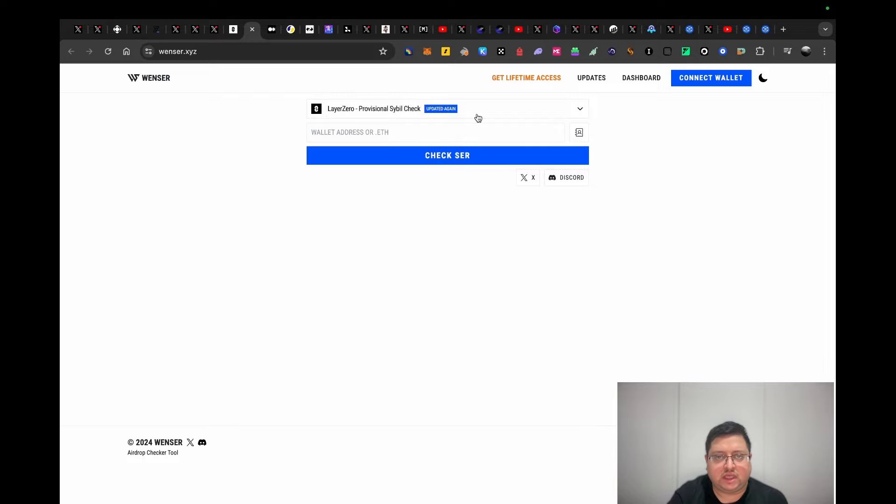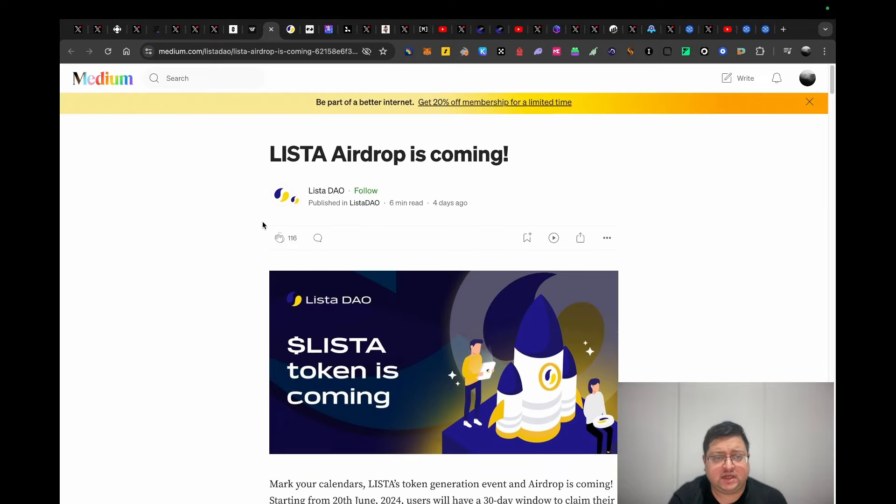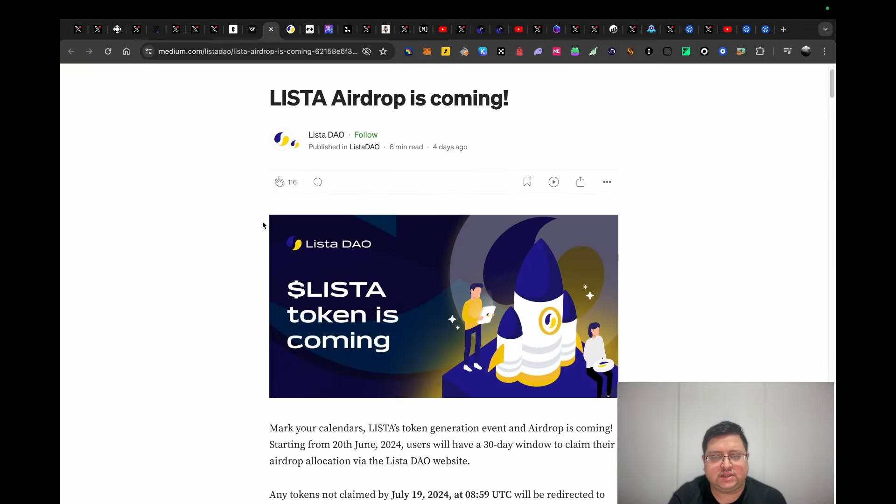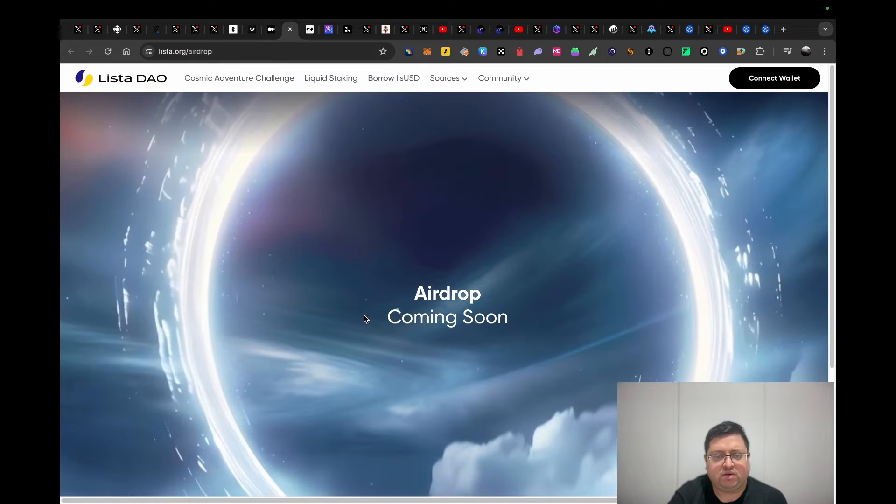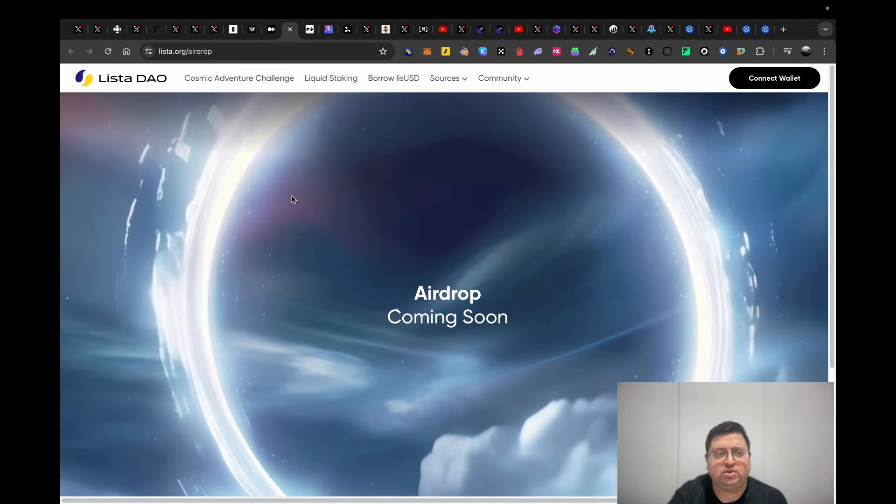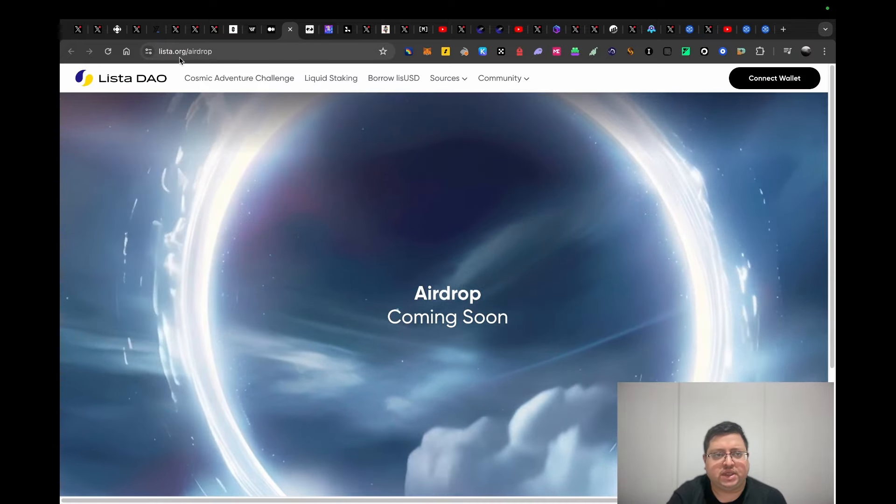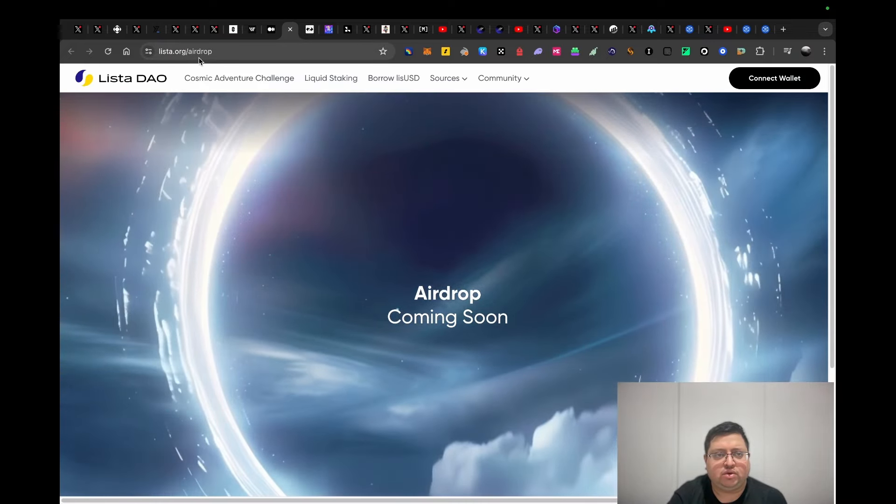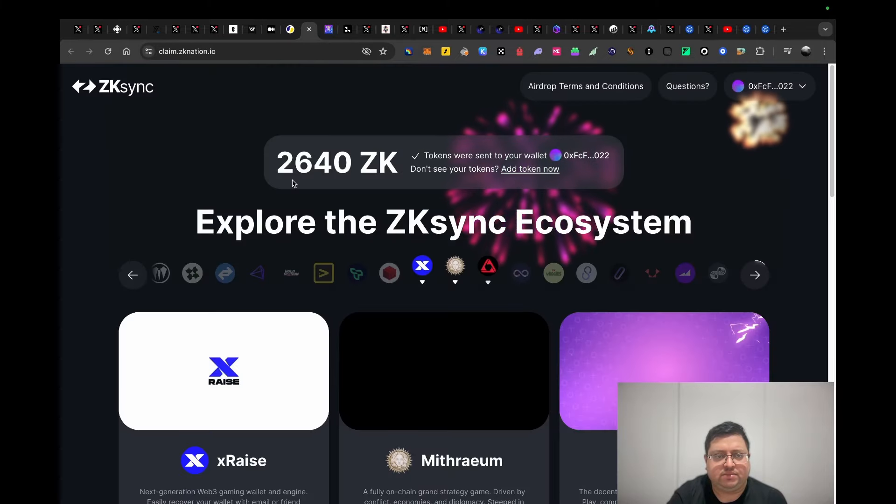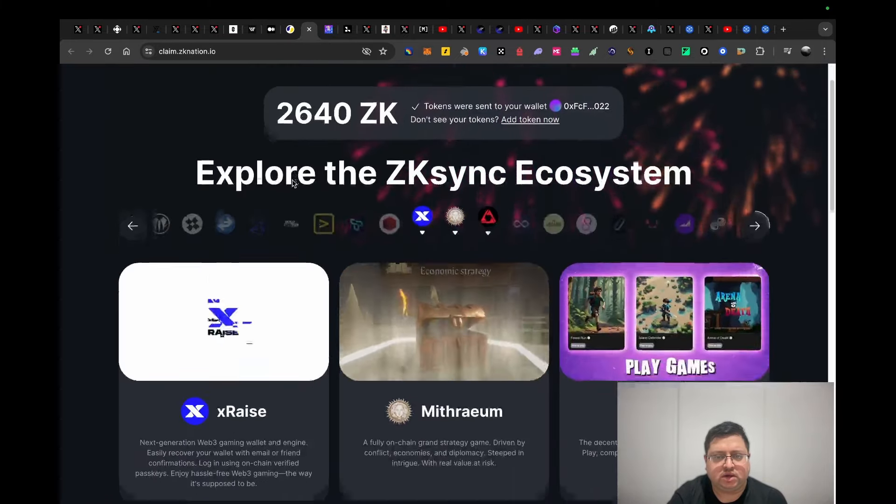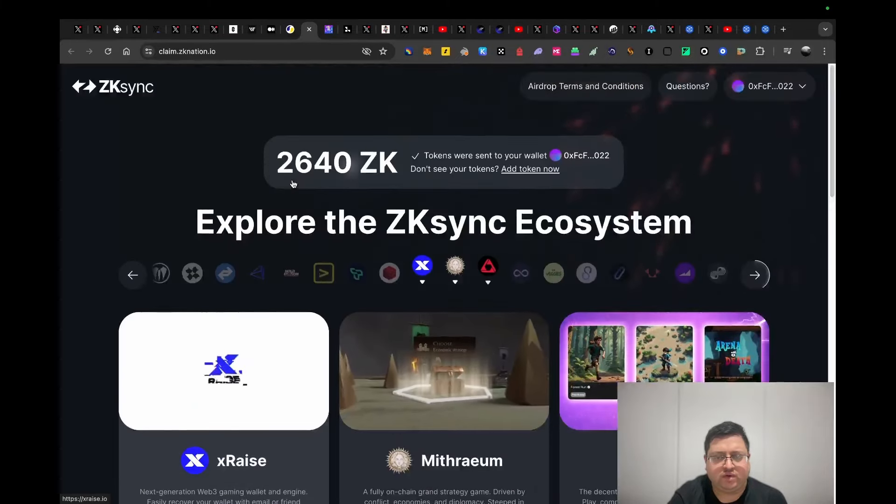Next up we have Lister airdrop. I believe I might have mentioned this in the last video as well, but it seems like it's live to claim now or very very soon. The website is lister.org/airdrops.